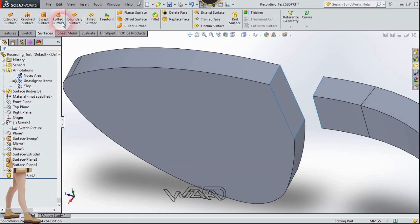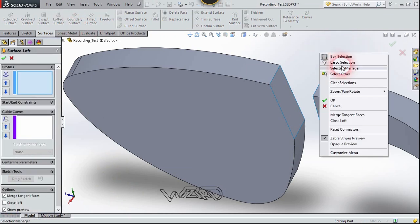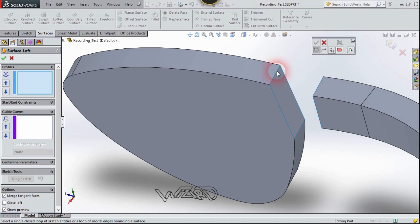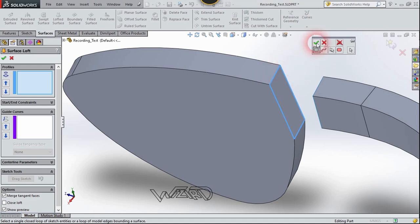Now let's use the Loft Surface command. Right-click and choose Selection Manager, then choose Closed Loop. Select this edge and click Confirm.